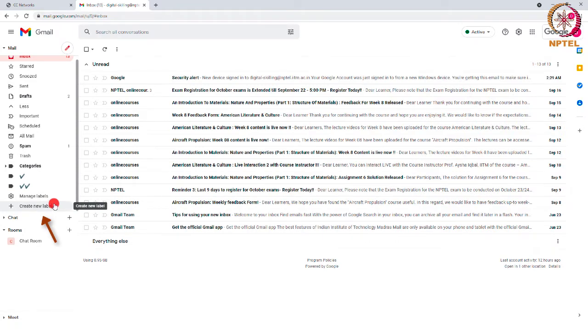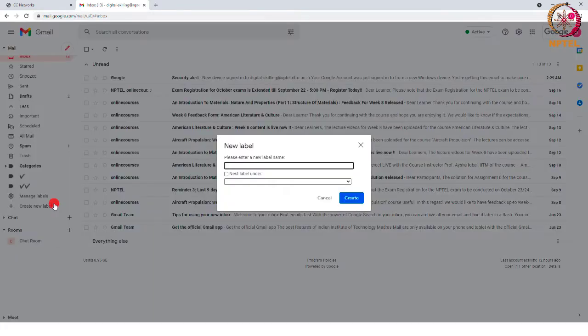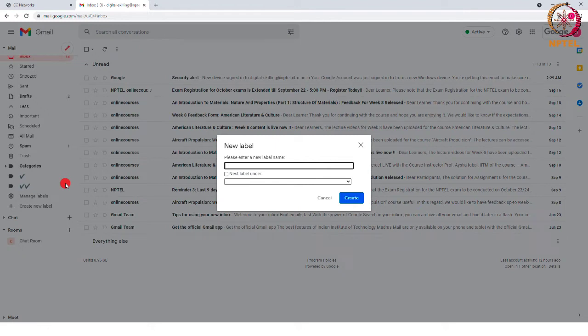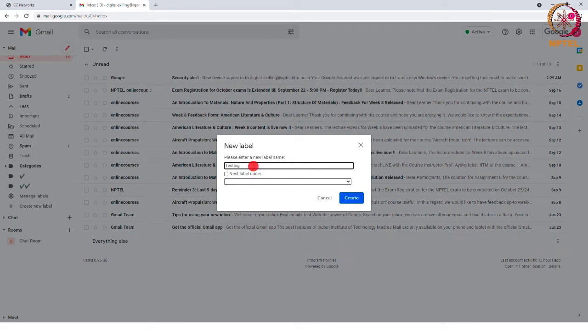Select that option and it will ask you to enter a name for the label. Give some name. For this exercise, I am giving the name testing.